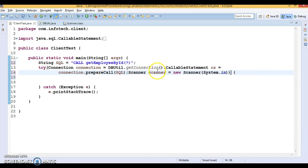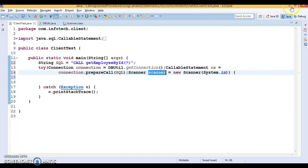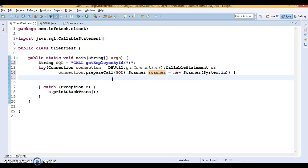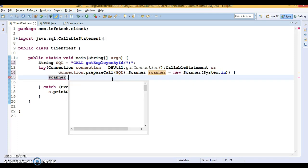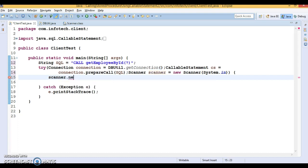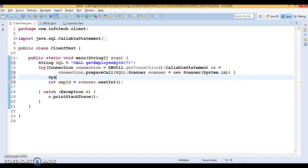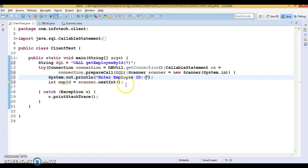System.in is used to take input from the keyboard. I'll prompt a message to the end user — I'm sorry, this machine is very slow right now. The Scanner has a method nextInt() which gives you the emp_id integer value. Before that we prompt a message saying 'Enter Employee ID'.